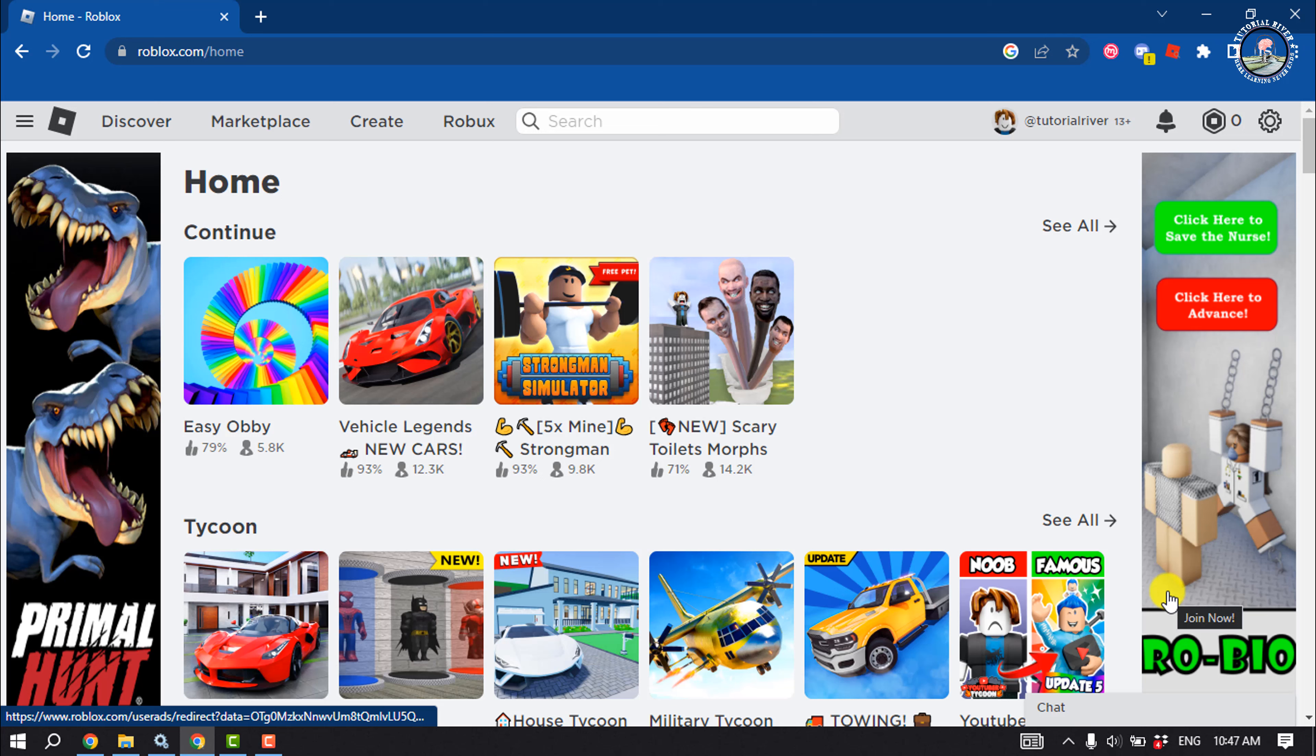Before you can create a pass, you must first publish your experience so it's accessible on the Roblox site. First of all, open your Roblox home page and click on Create.